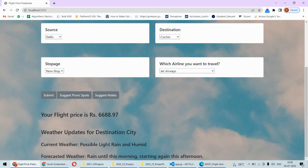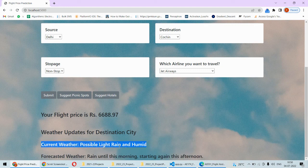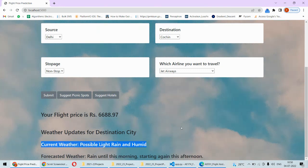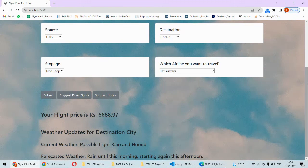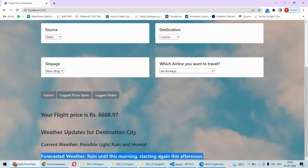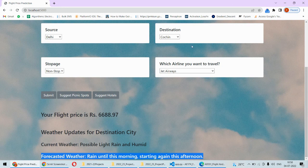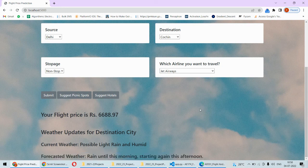Additionally, it is also giving the weather updates like the current weather in the destination city, that is in Kochi, and this is the forecasted weather for the Kochi city or this destination city.